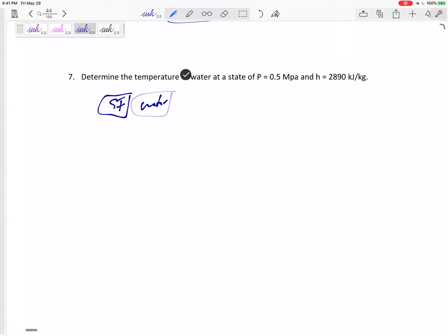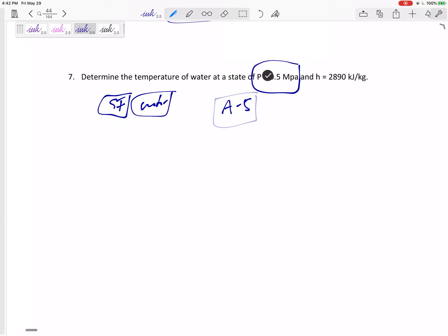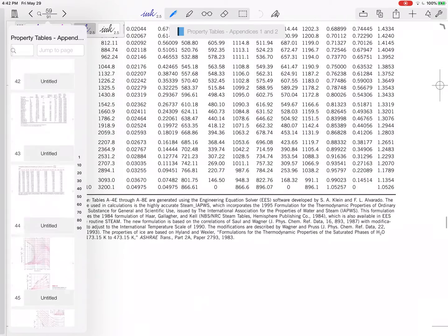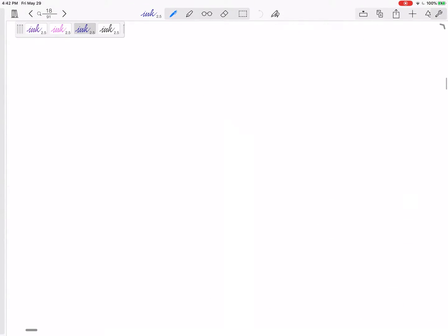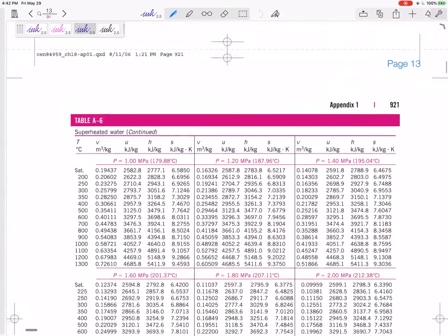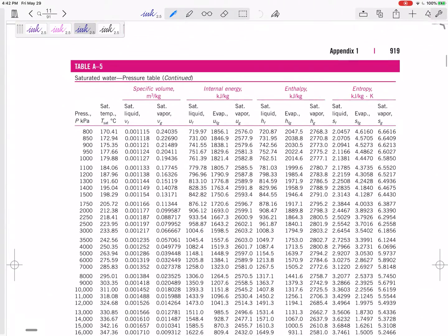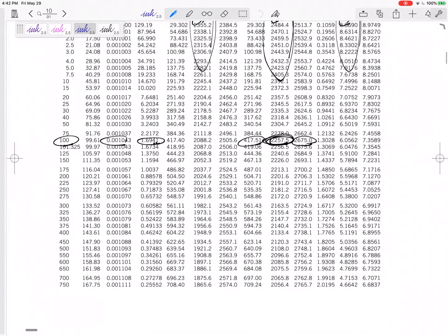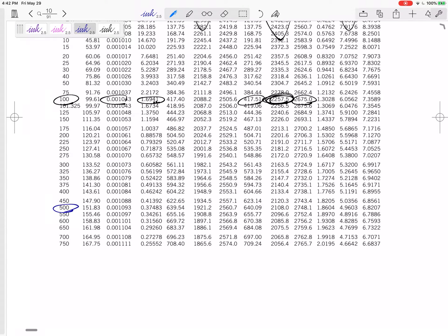I see SI units so I'm in Appendix 1. I see water so I'm at tables A4, A5, A6, or A7. It doesn't tell me whether it's saturated or not. I only have pressure, not temperature, so I actually have to go to Table A5 — the pressure table for water.